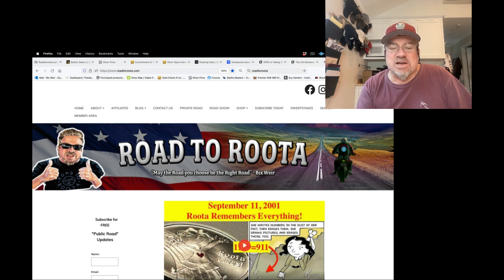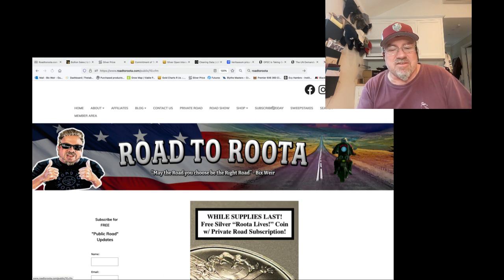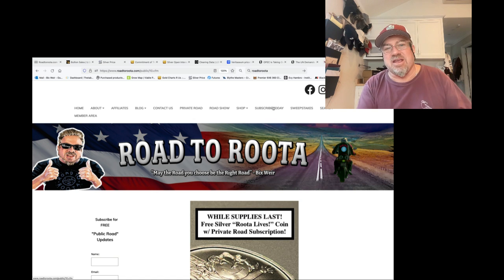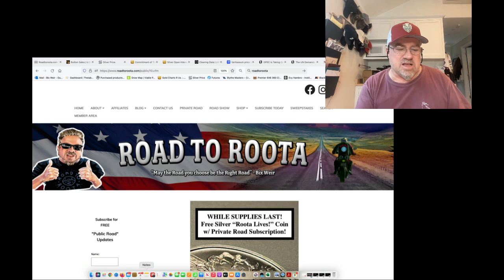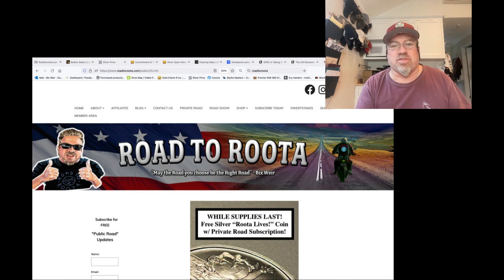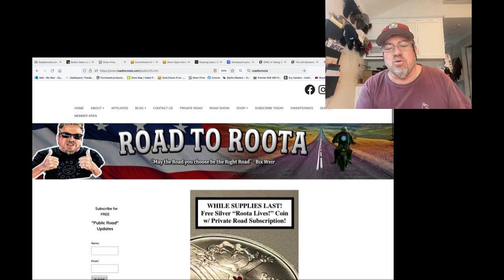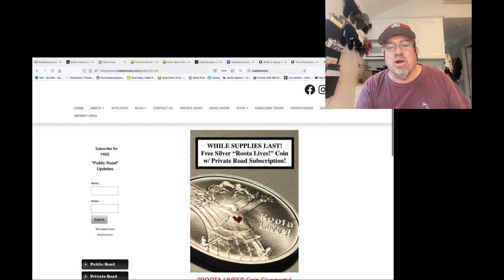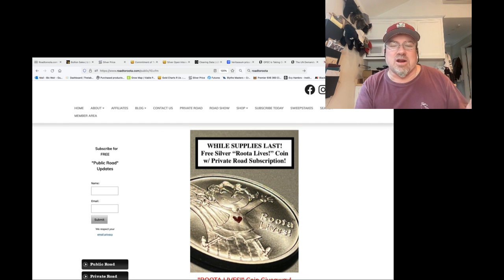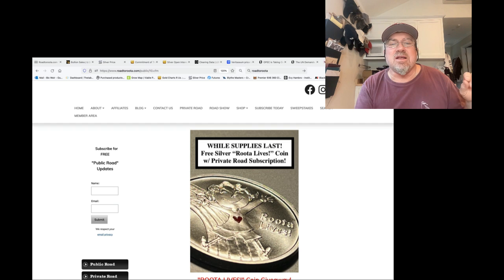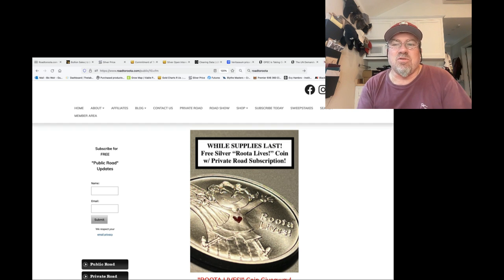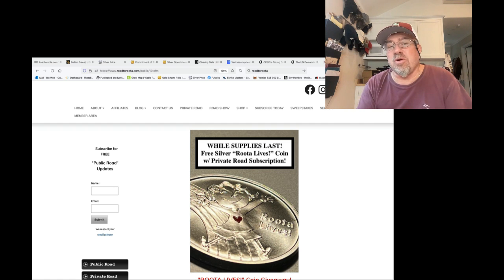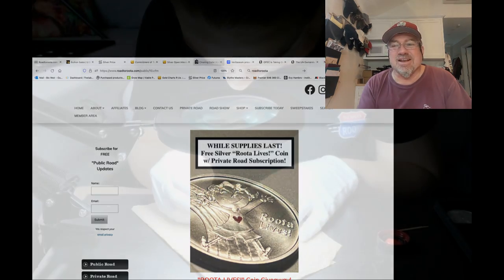Want more information? Go to roadtoroota.com. Hit subscribe today. We are currently, as of today, giving away, well, today is, what is it, Tuesday the 4th, October 4th, 2022. We are giving away one silver Road to Roota coin, double strike with the heart, with every private road subscription. Get behind the scenes info. And it's the coolest coin ever made. And here's the process. You guys take care.